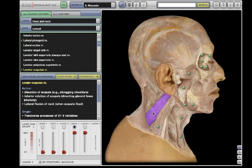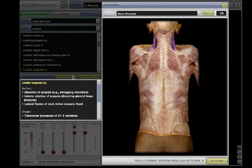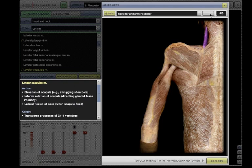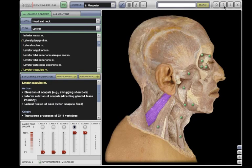When there are additional views of the structure, the Other Views button will appear. Click the button to see previews of the other views. Click the Go button to load the view, or the Close button to stay in the current view.